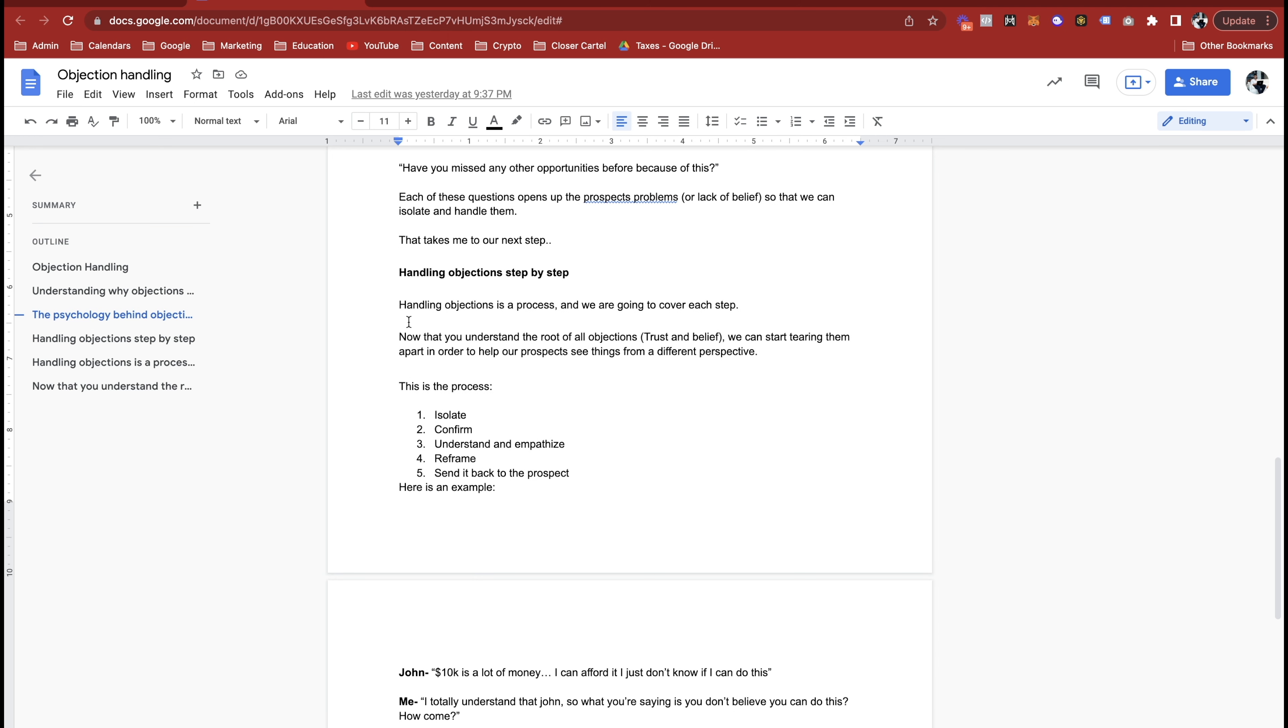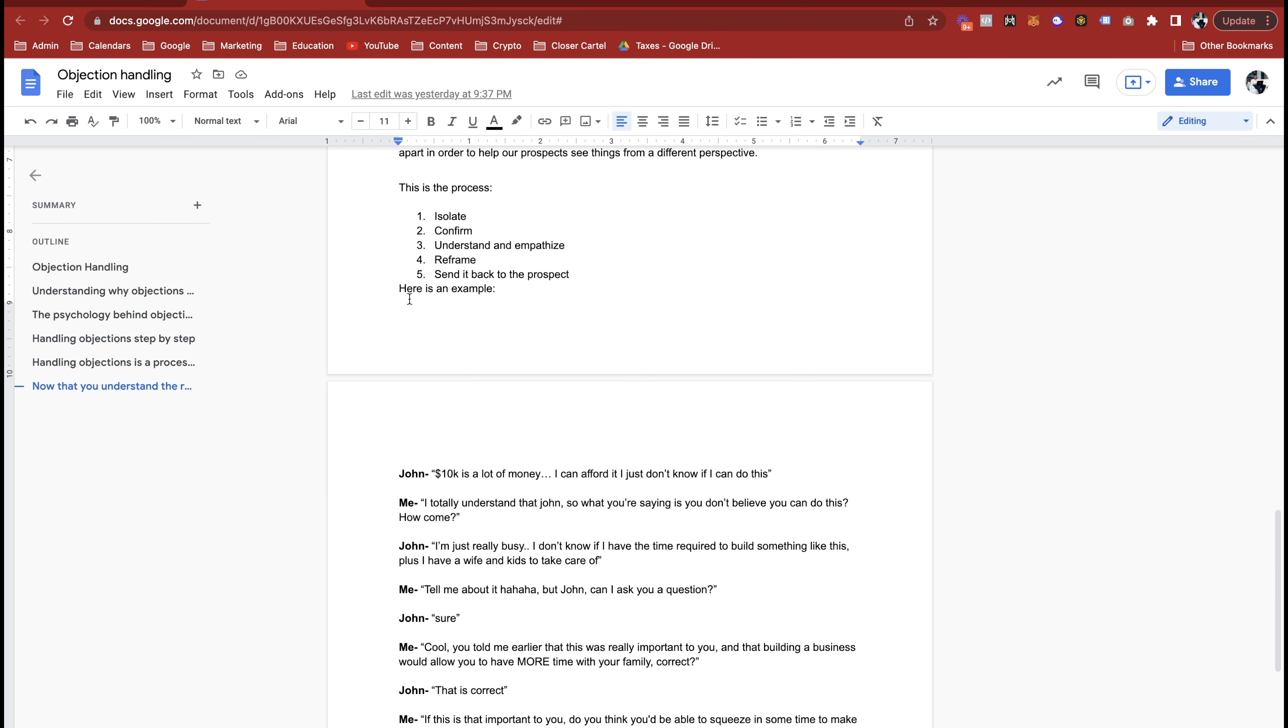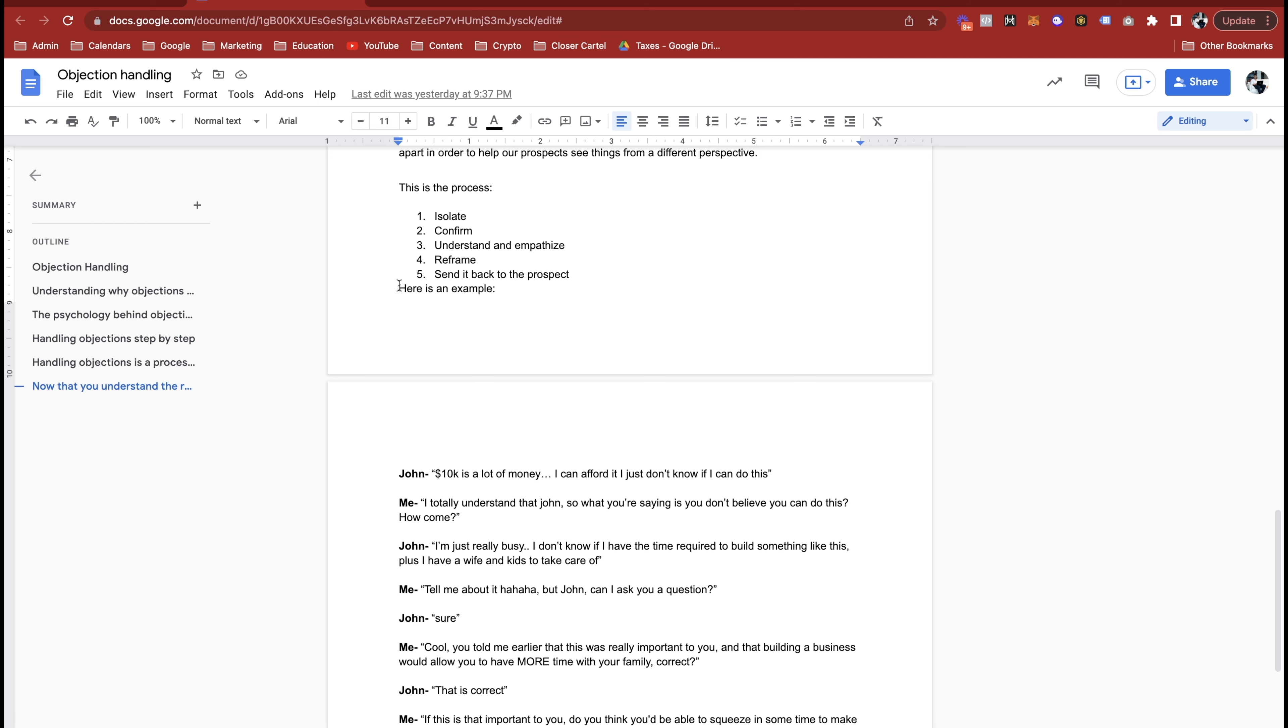Handling objections is a process and we're going to cover each step. Now that you understand the root of all objections, which is trust and belief, we can start tearing them apart in order to help our prospects see things from a different perspective. This is the process: number one, isolate. Then we confirm, we understand and we empathize, we reframe, we send it back to the prospect.